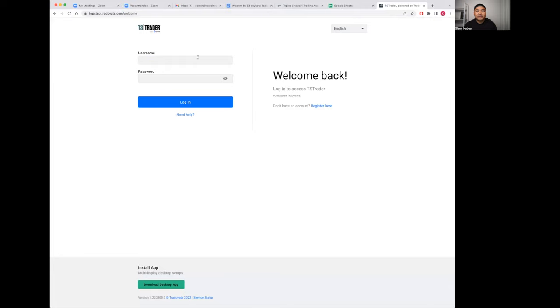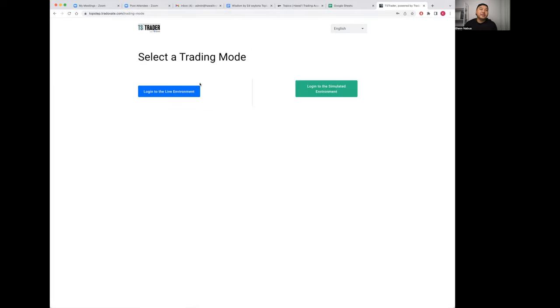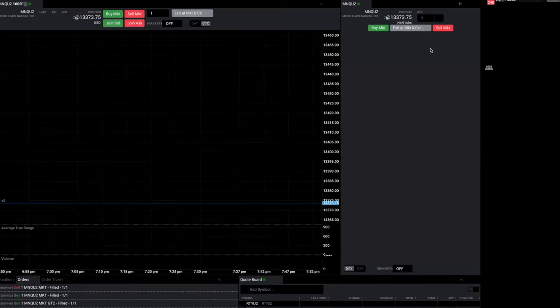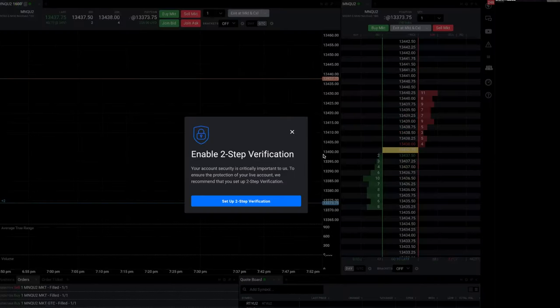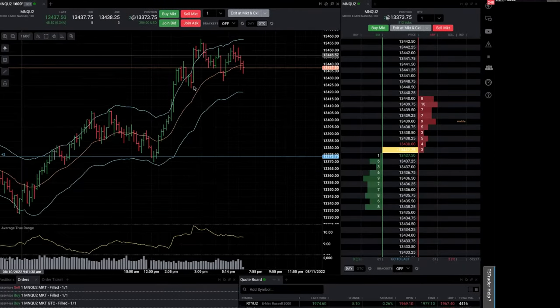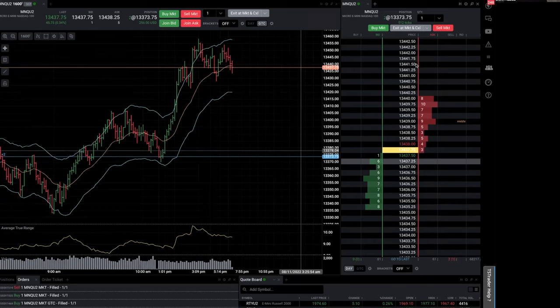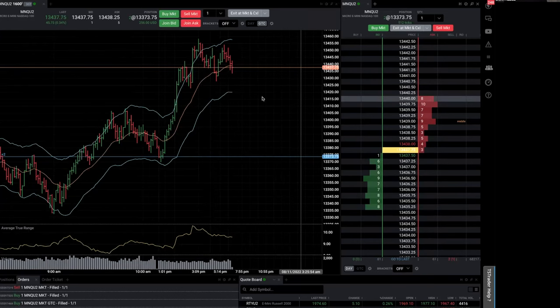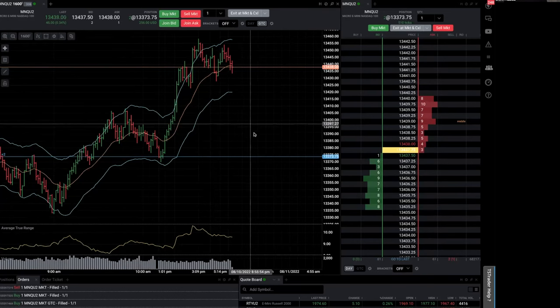You're going to log in here to the live environment and it takes you to the platform, takes you to your trading platform. Right here you've got the DOM, you've got the chart on the left. You can always fit the chart to however you want it to be.